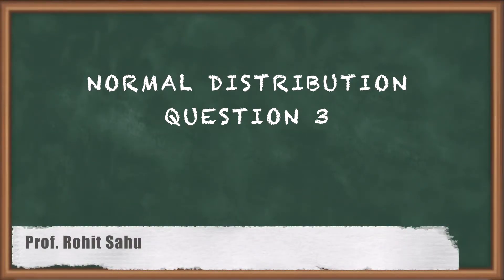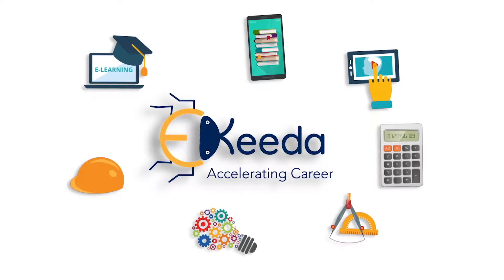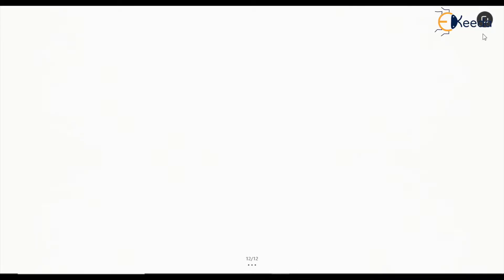Hello everyone. In this session we will discuss a question on the sum of independent normal variables. We have seen the concept — how we can find the mean and variance — and also that the linear sum of random variables will give another random variable which also follows normal distribution. That means if n random variables are following normal distribution, their linear combination will also follow the normal distribution.